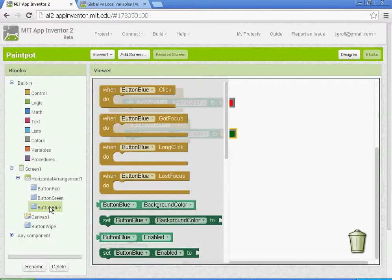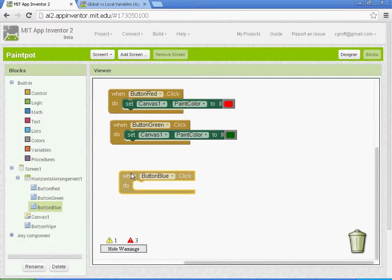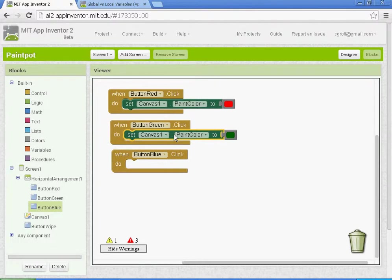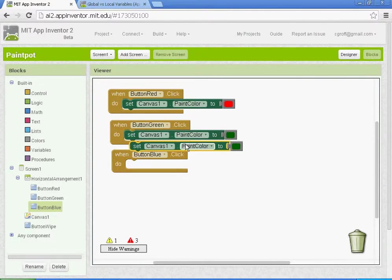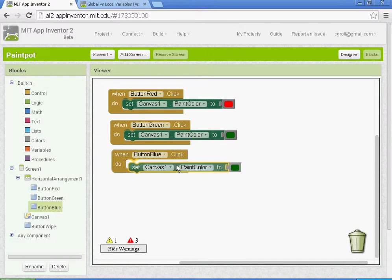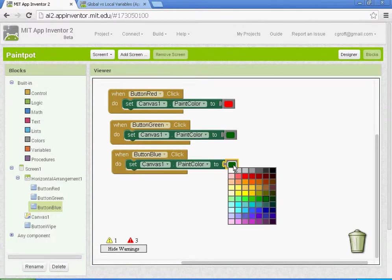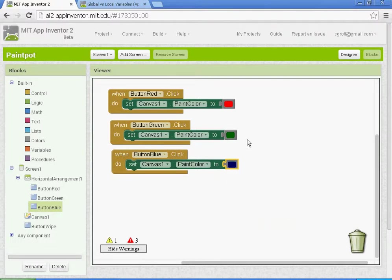Then we'll do the same setup for button blue. When button blue is clicked, let's go ahead and select this, Control C and then Control V, and you'll want to select this green color and change it to blue.